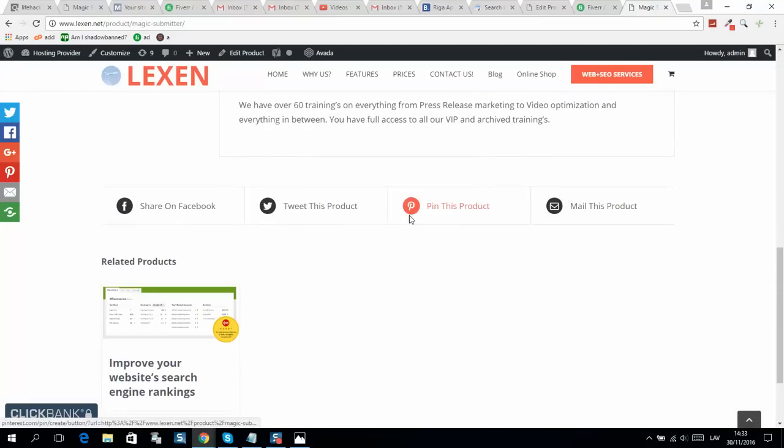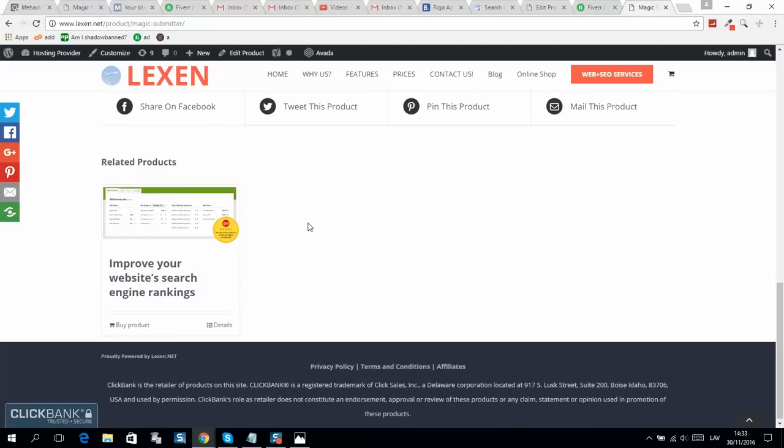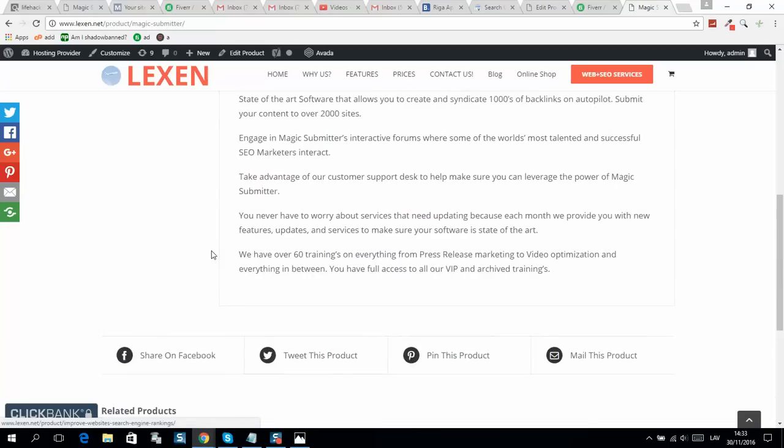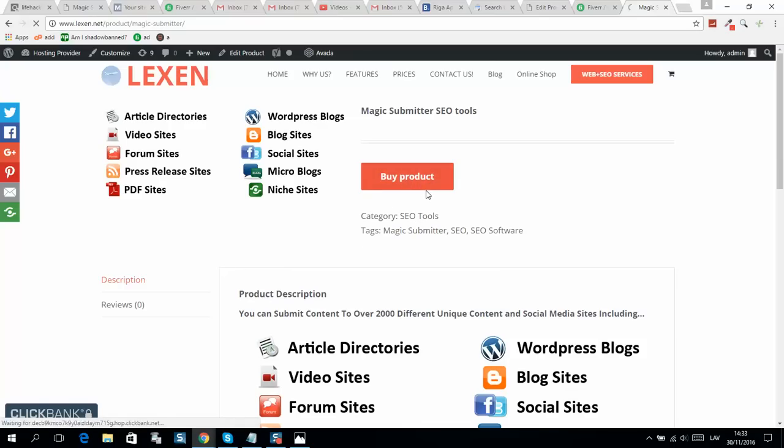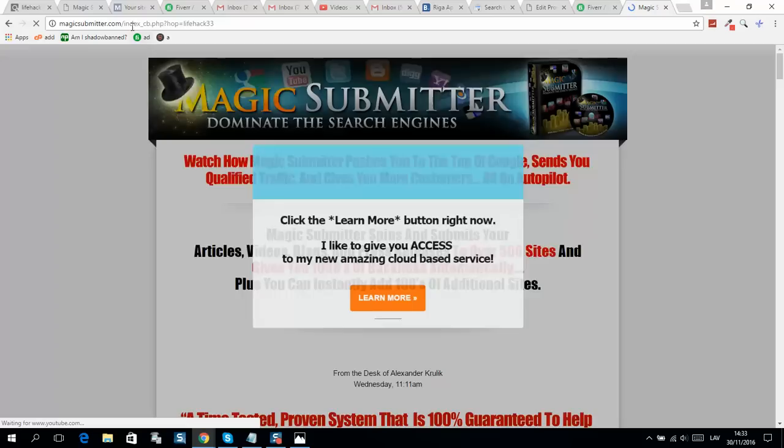Related products will also be displayed here. If they click on buy product, you can see they'll be redirected to my affiliate link - here it is.